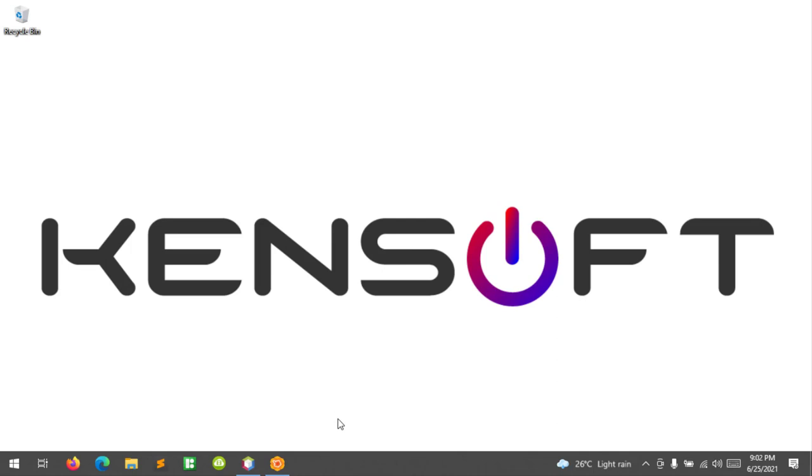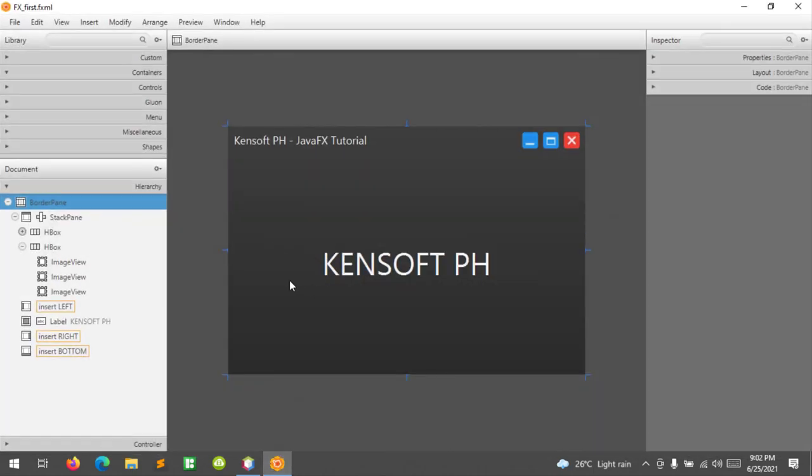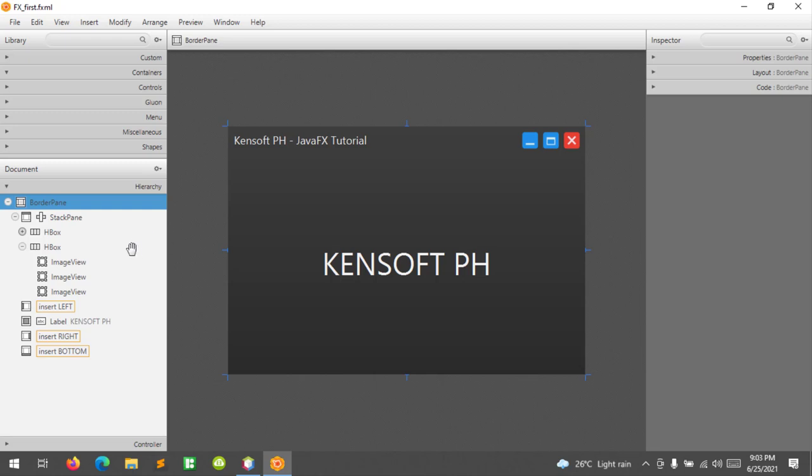In my previous tutorials using this project, I used an anchor pane layout as my parent. In this tutorial, I already designed the interface and changed the layout to border pane to make it responsive when it gets maximized.